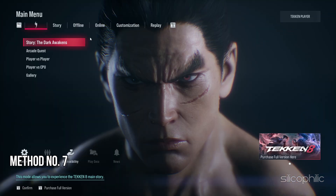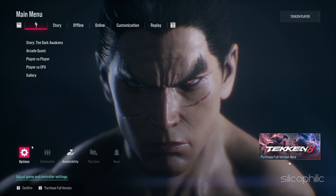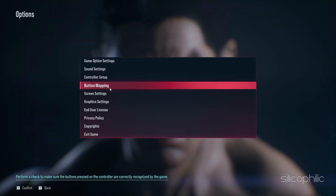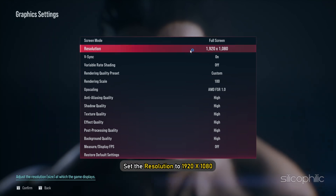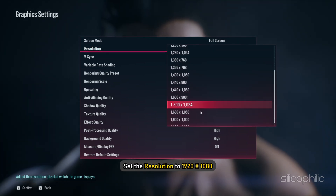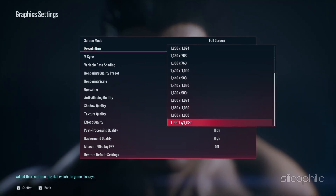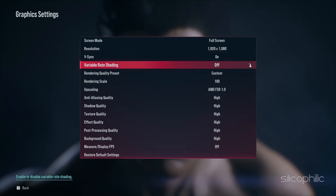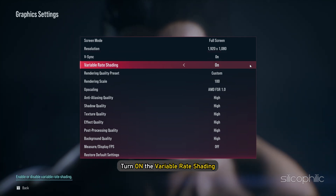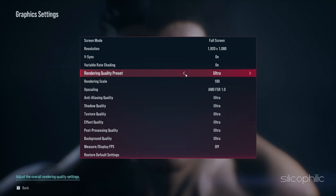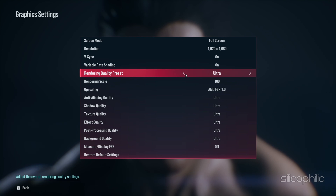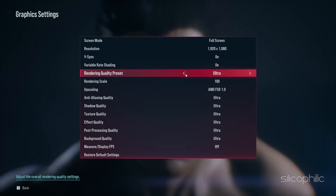Method 7: Check the In-Game Settings. Once you have performed all the previous methods, tweak the in-game settings. Launch the game and open the in-game settings. Set Screen Mode to Full Screen. Set the Resolution to 1920x1080. Turn V-Sync on. Also turn on Variable Rate Shading. Set the Render Quality Preset to Ultra — this should enable VRS; otherwise you will find the option grayed out.